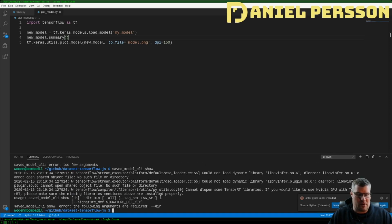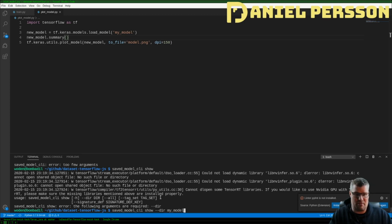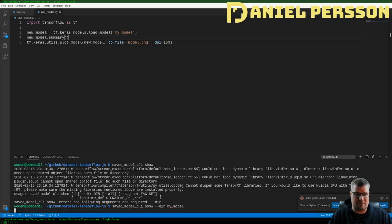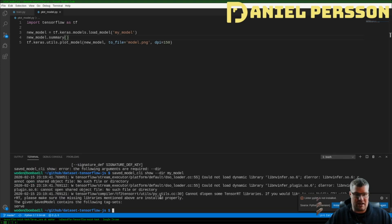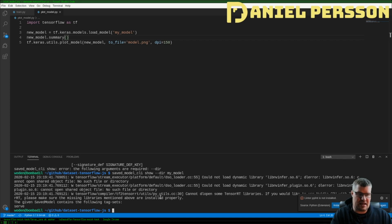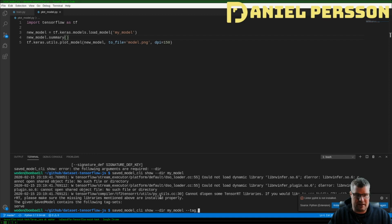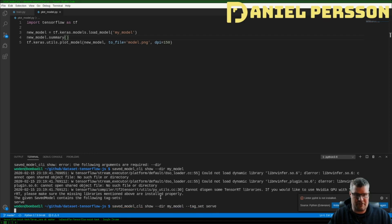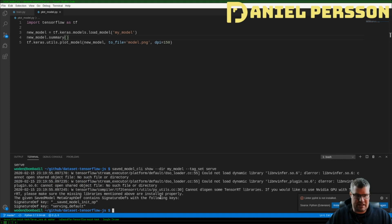Let's say that we want to do show. If we run that we will get the information that we can add a directory. So I will add my model here as my directory and when I run that I see that I have a tag set here called serve. So I can actually add that as an input as well, tag set serve.